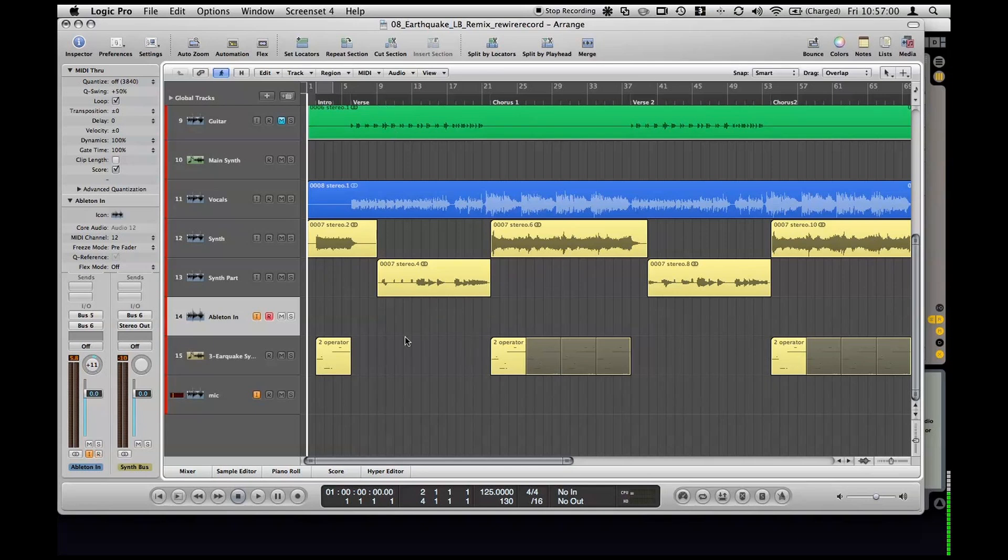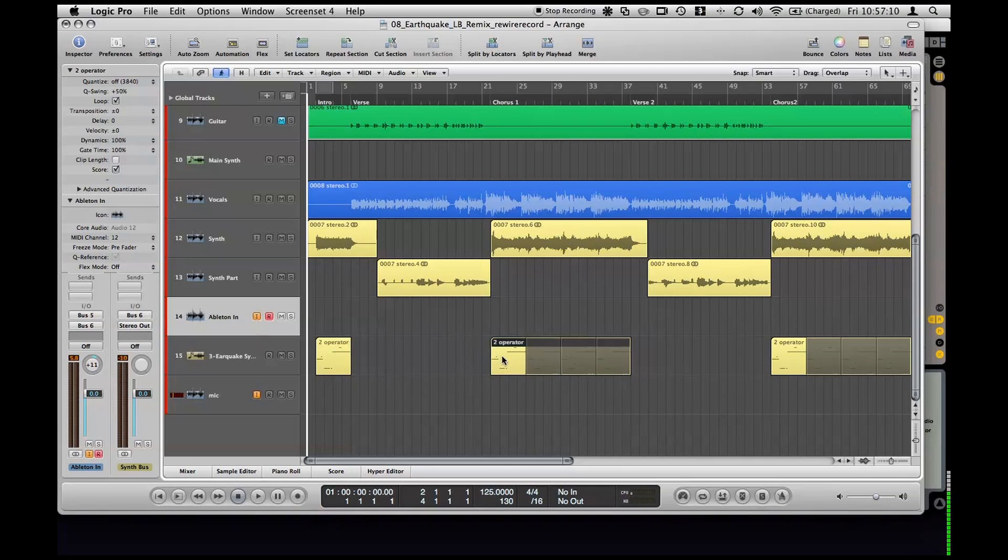So basically to record this I'm just going to return us back to the beginning and just hit record. It's easy as that and Logic will go ahead and sync up with Ableton. It'll play these MIDI parts out and record that into audio on the timeline here. So I'm just going to go ahead and do that right now.